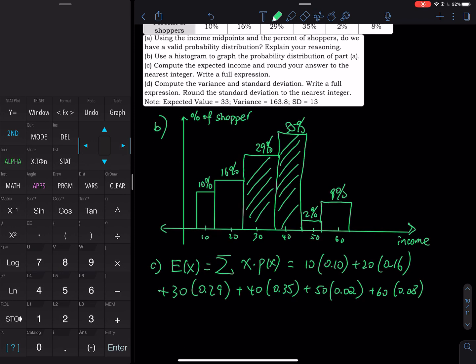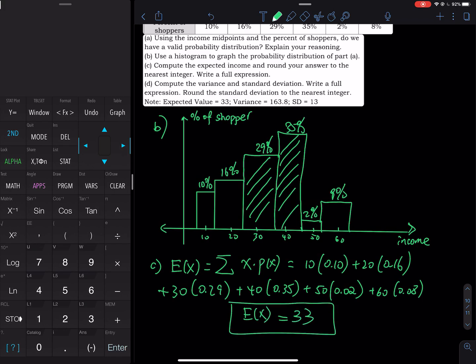The answer equals $33,000. The expected value is $33,000. What does that mean? If you pick a customer randomly in the supermarket, my best guess is that customer earns $33,000 per year, which makes sense because $33,000 is right around where the tallest bars are — that is where most people's income falls. So $33,000 makes total sense.